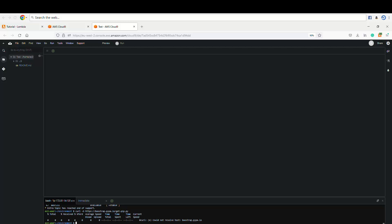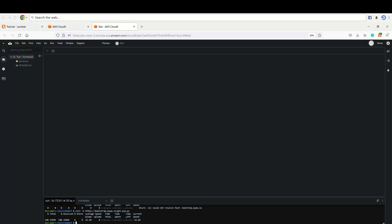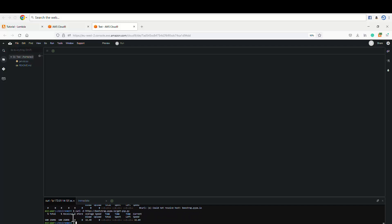So it's curl https://bootstrap.pypa.io/get-pip.py. Okay, this is done now we've installed. So the next thing to do is to make a directory or a folder.